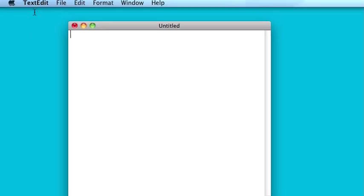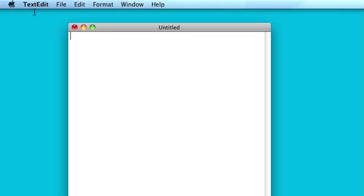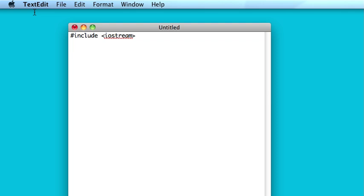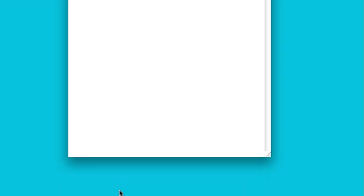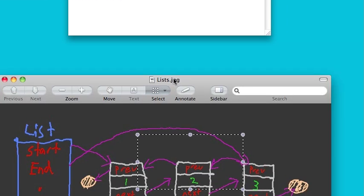with the last container, which does allow for efficient insertion and removal of elements anywhere in the container. So it's not like vectors or decks, where it's only good at removing or inserting elements at the end or at the front. This container, which is called the list, is good at inserting and removing elements anywhere in the whole sequence.